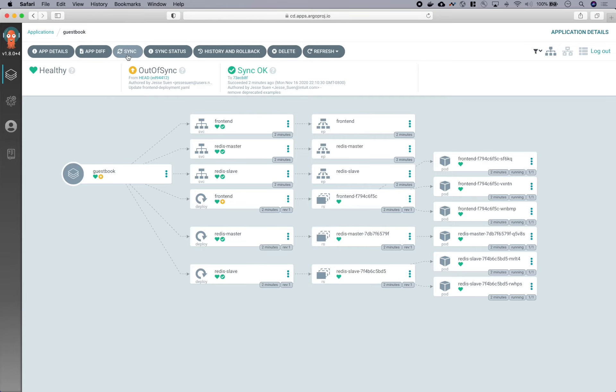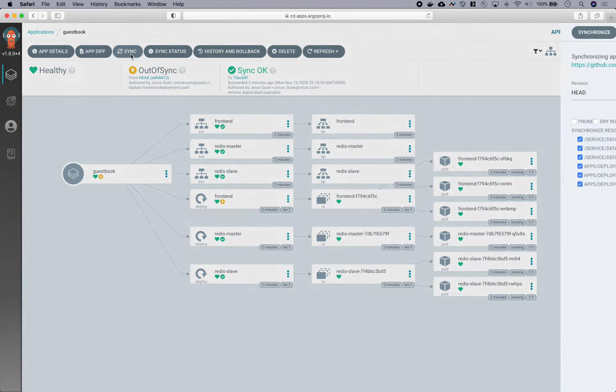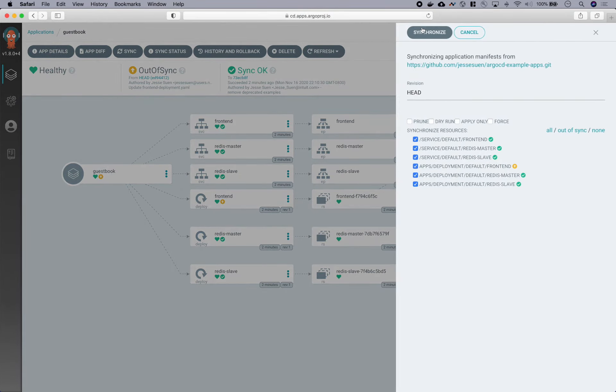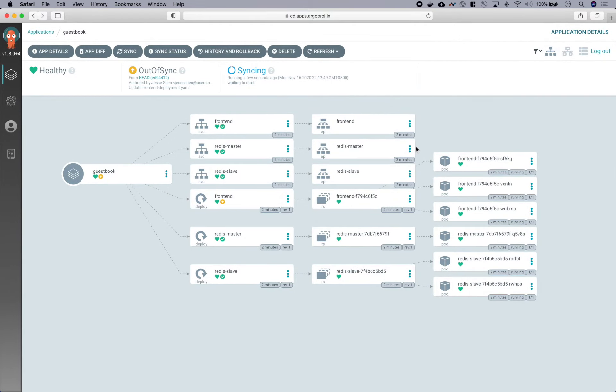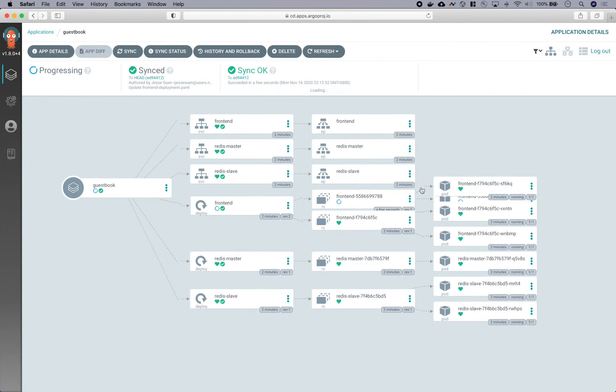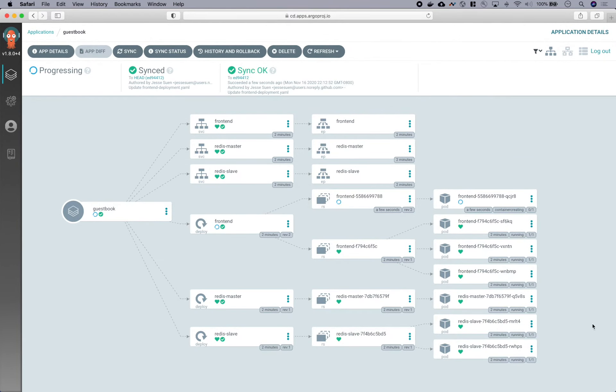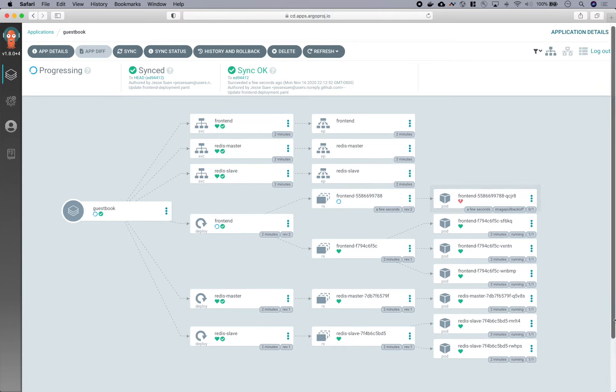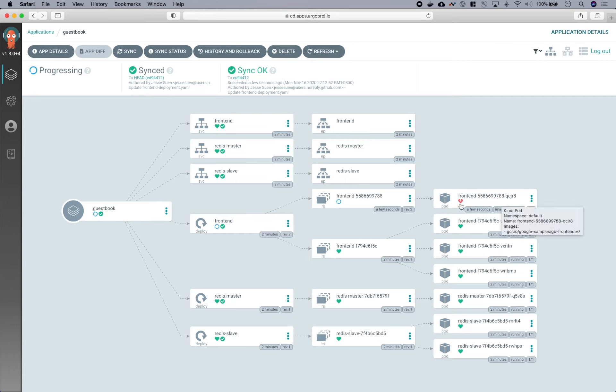So let's sync this application again. And as soon as we sync, you can see that Kubernetes is bringing up that new replica set of that new version. But this time, this new pod isn't so healthy as indicated by this little red broken heart.